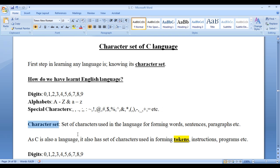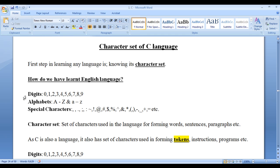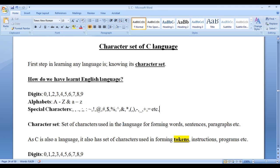What is a character set? It is a set of characters used in the language for forming words, sentences, paragraphs, etc. In the English language, we use these characters for forming words. Here you can see that language is formed with the help of alphabets.